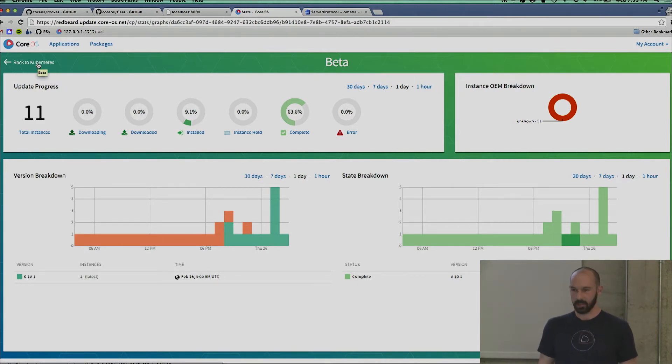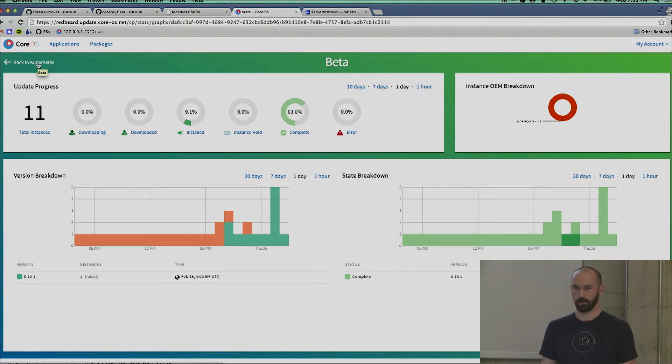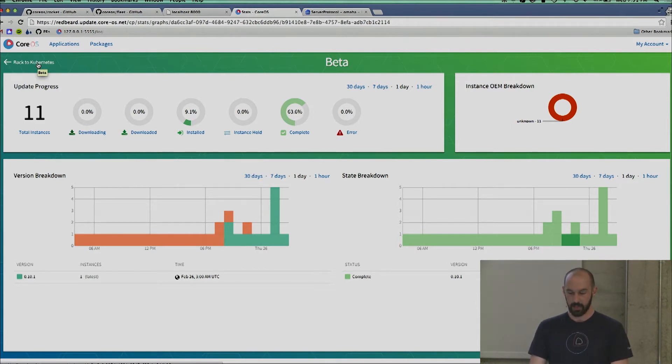We're CoreOS. We built an operating system. It's really small, it's great. It keeps you secure from Poodle, Heartbleed, whatever the next vulnerability is going to be.